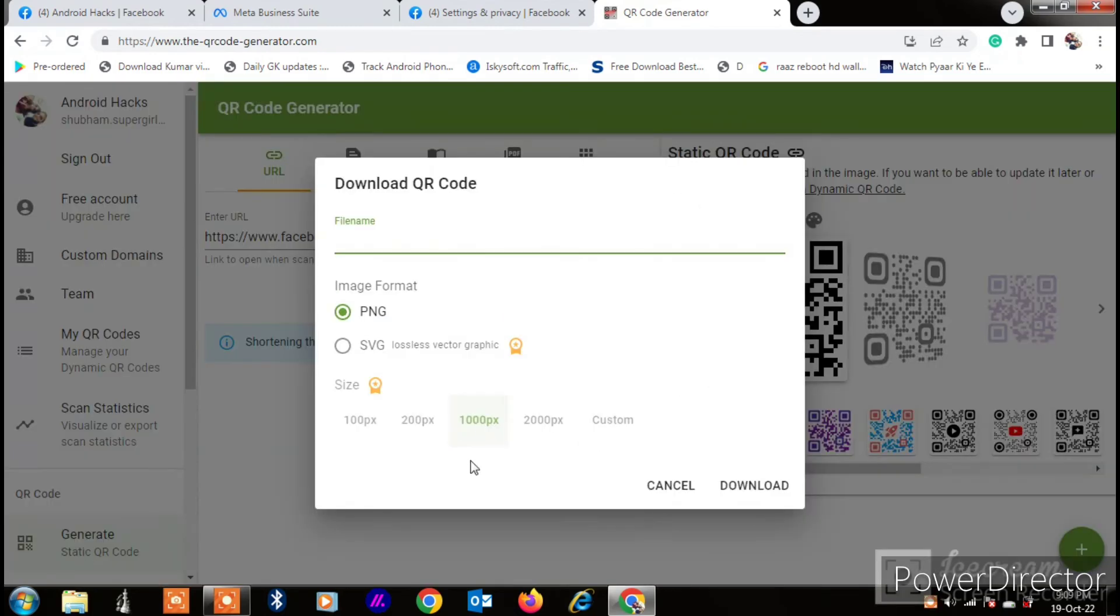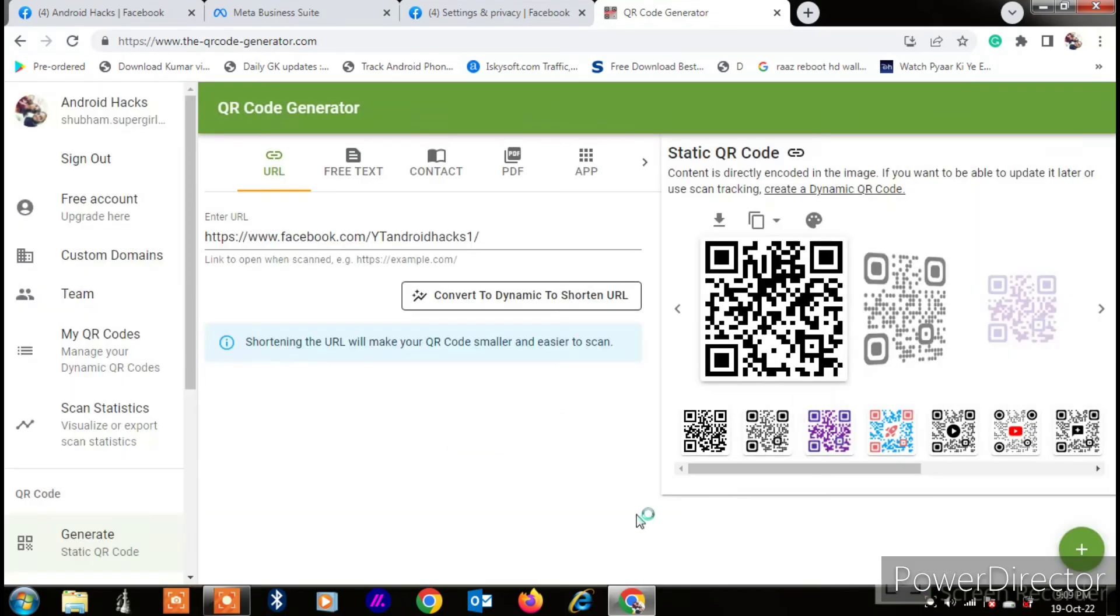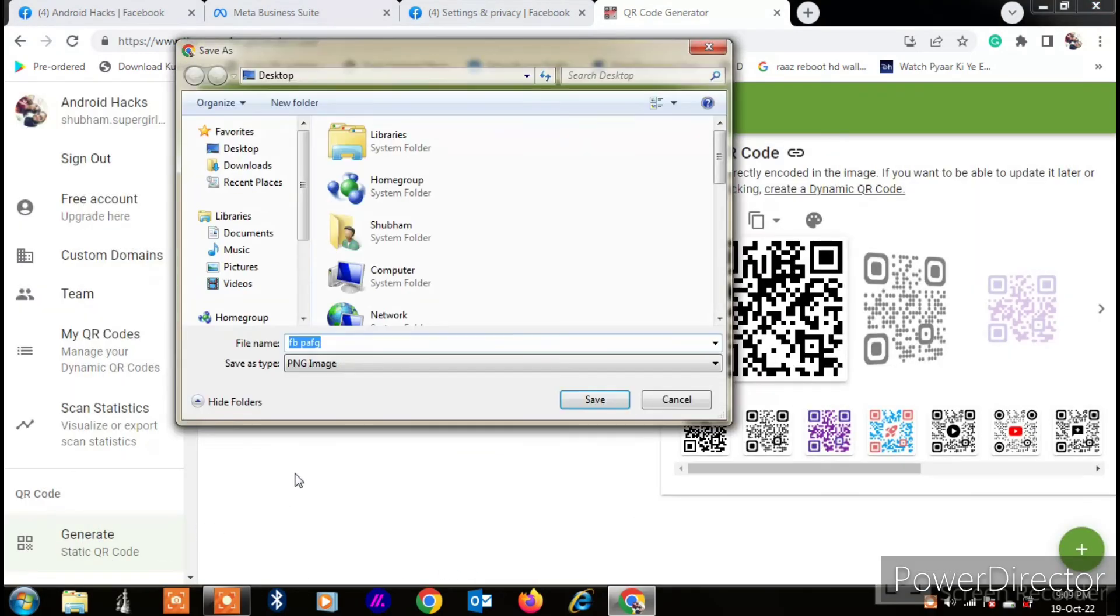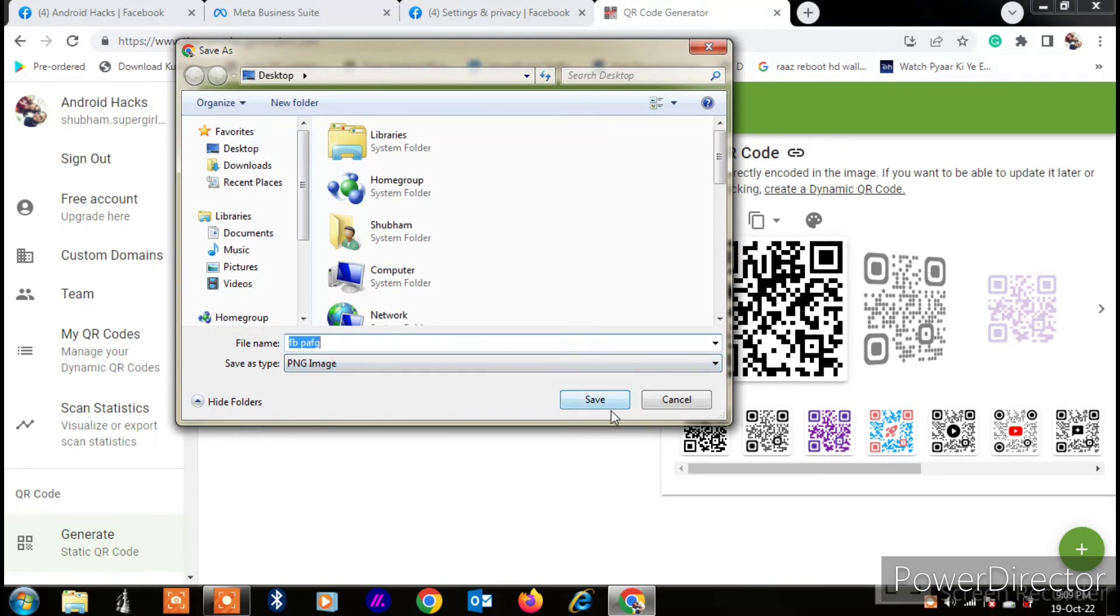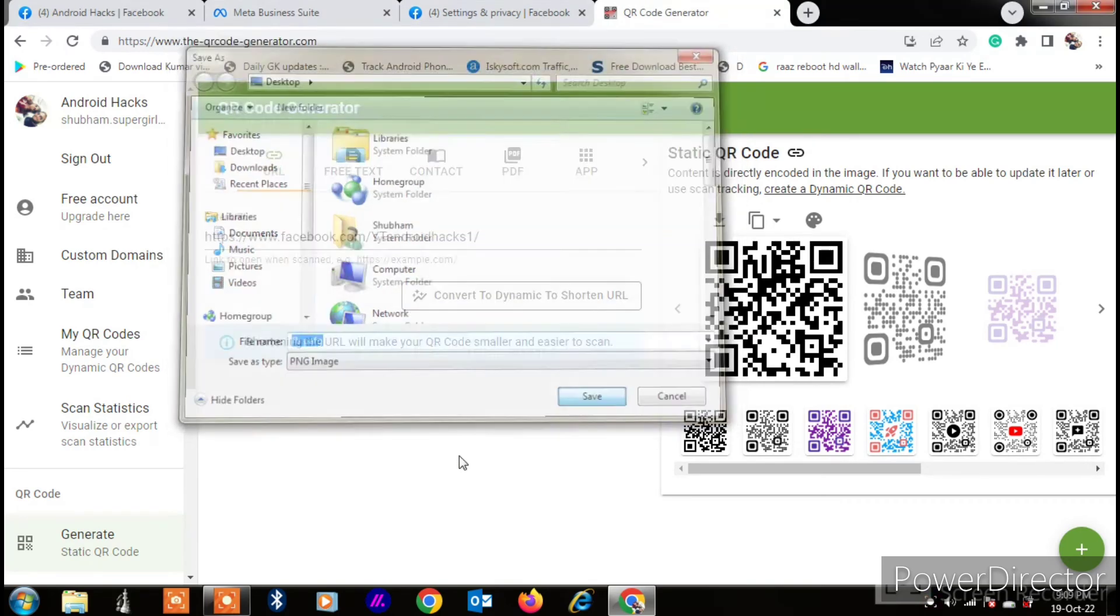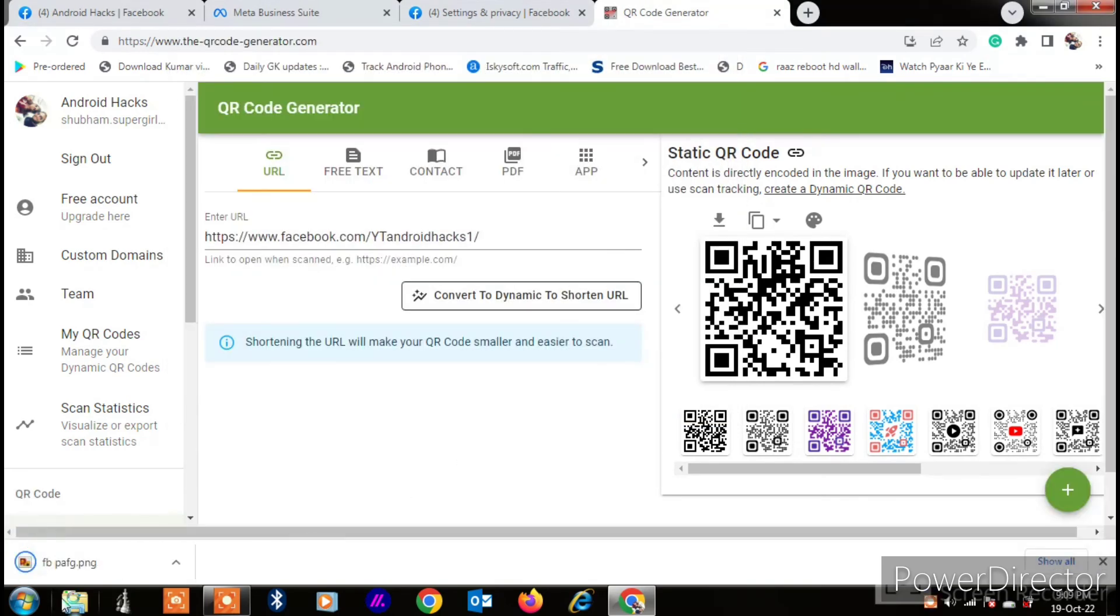Just click on this download button and file name 'webpage QR code', and click on download. Now you will see that your QR code has been generated like this. Just click on save, and now I'm going to open it.